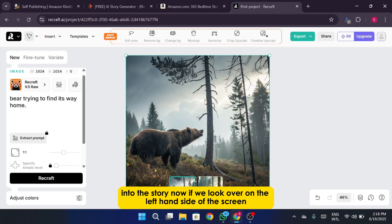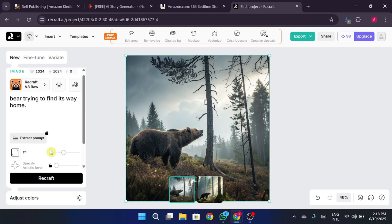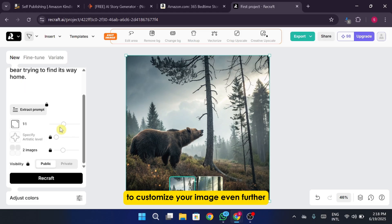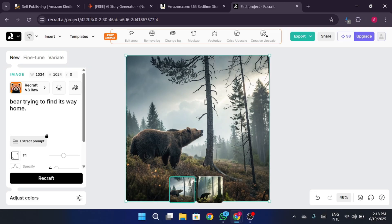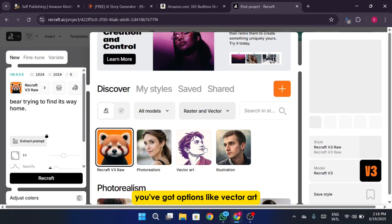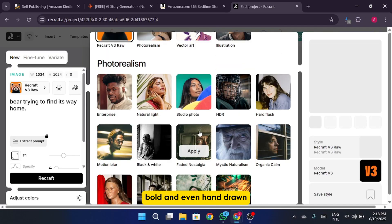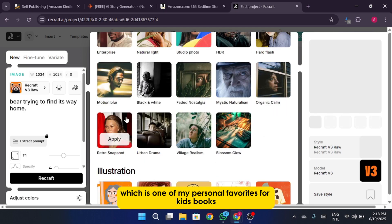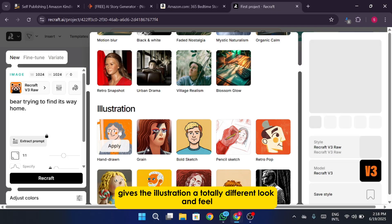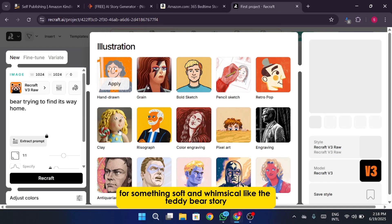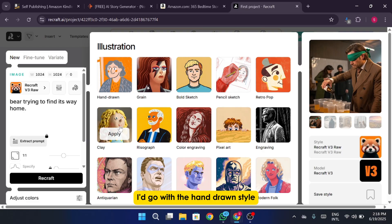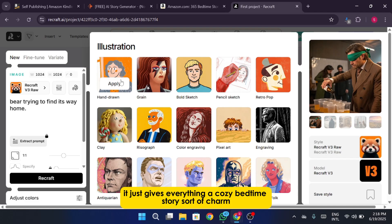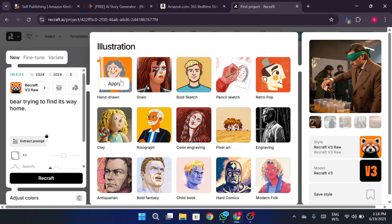Now if we look over on the left-hand side of the screen, you'll see a bunch of style options to customize your image even further. This is where the real fun begins. ReCraft gives you a range of artistic styles you can experiment with. You've got options like vector art, motion blur, retro, pop art, bold, and even hand-drawn, which is one of my personal favorites for kids' books. Each of these styles gives the illustration a totally different look and feel. For something soft and whimsical like the teddy bear story, I'd go with the hand-drawn style. It just gives everything a cozy bedtime story sort of charm. So let's go ahead and choose that one.